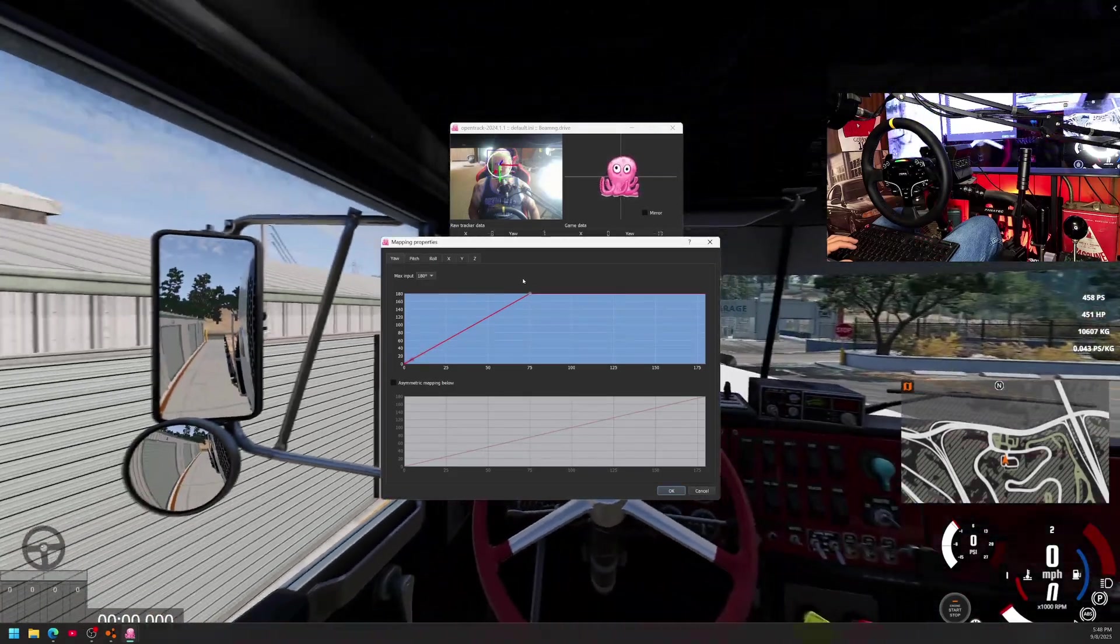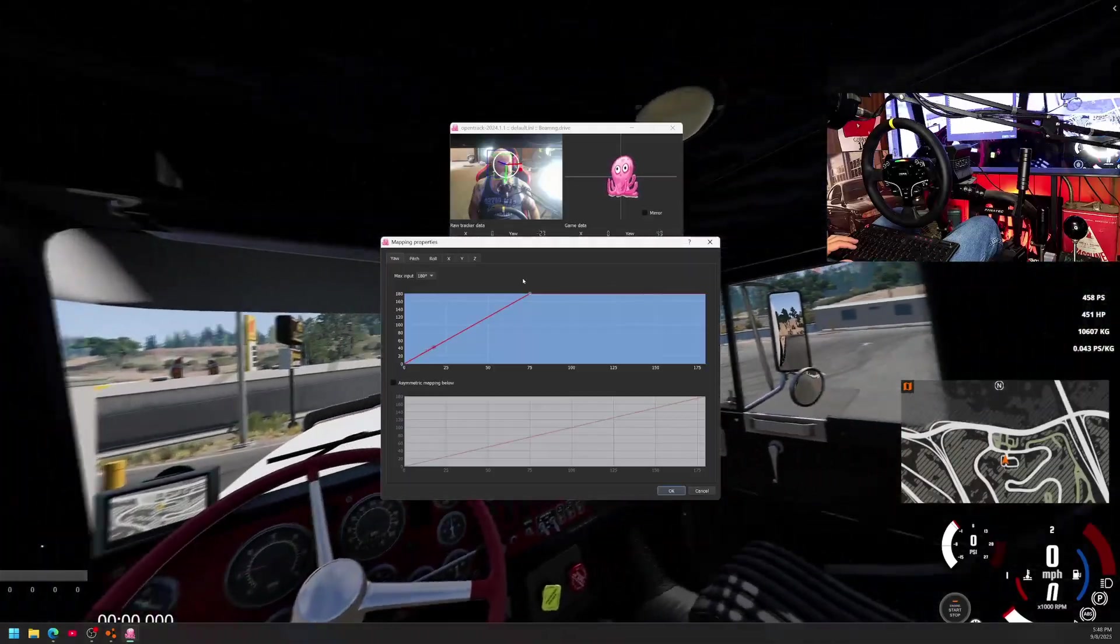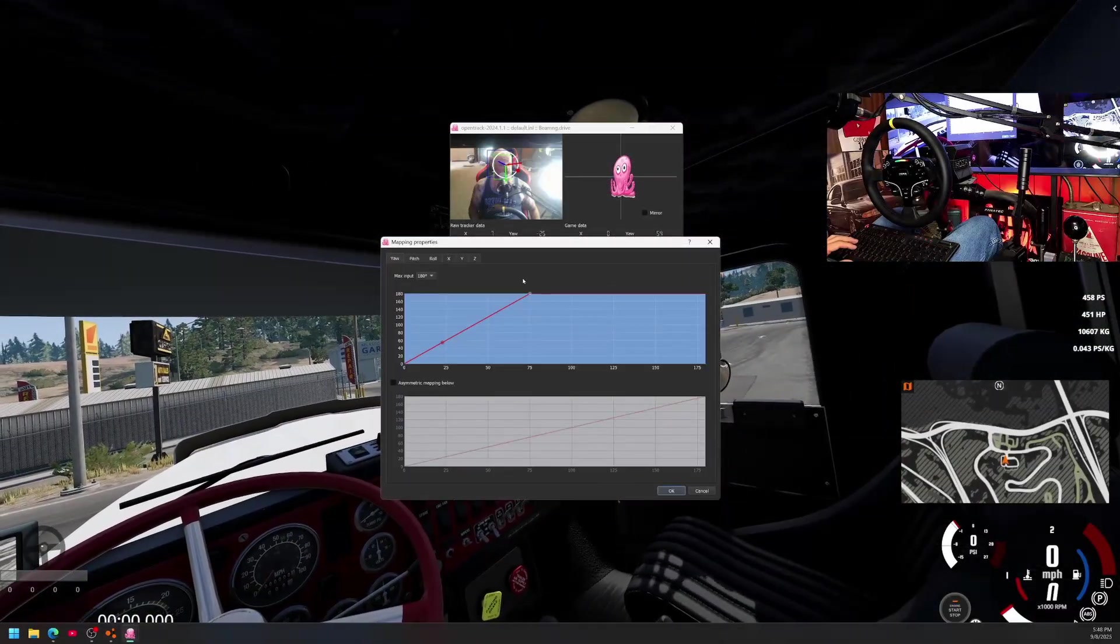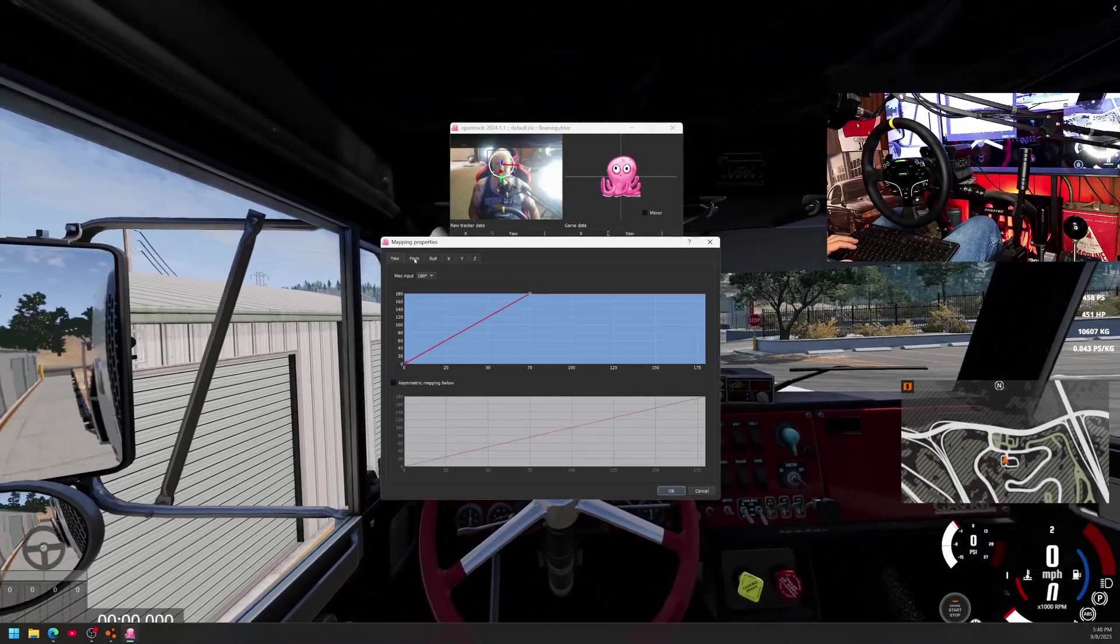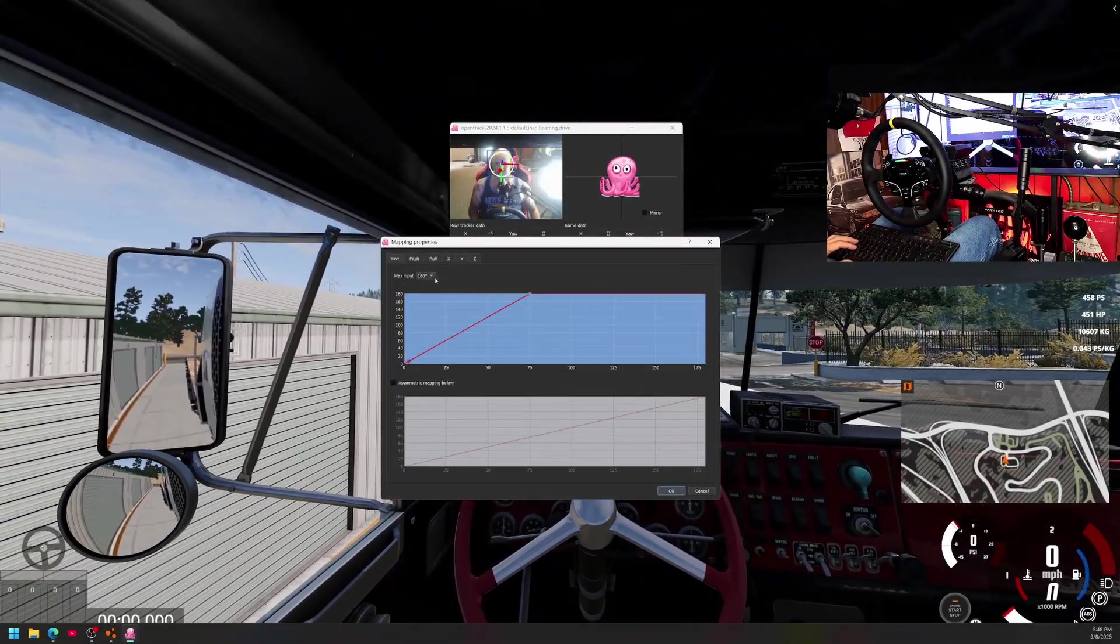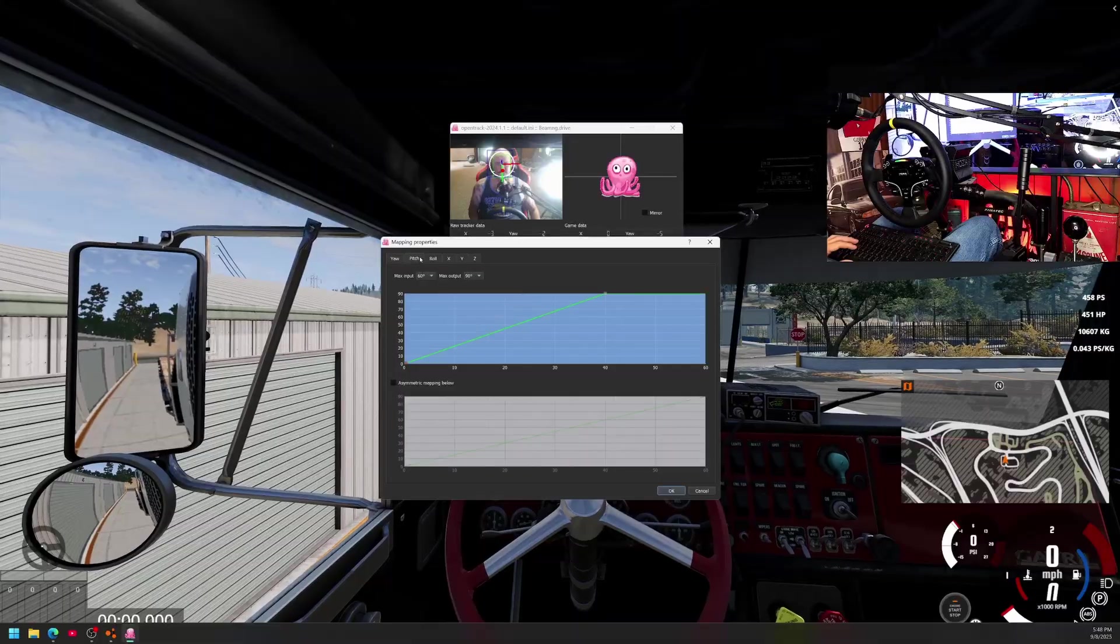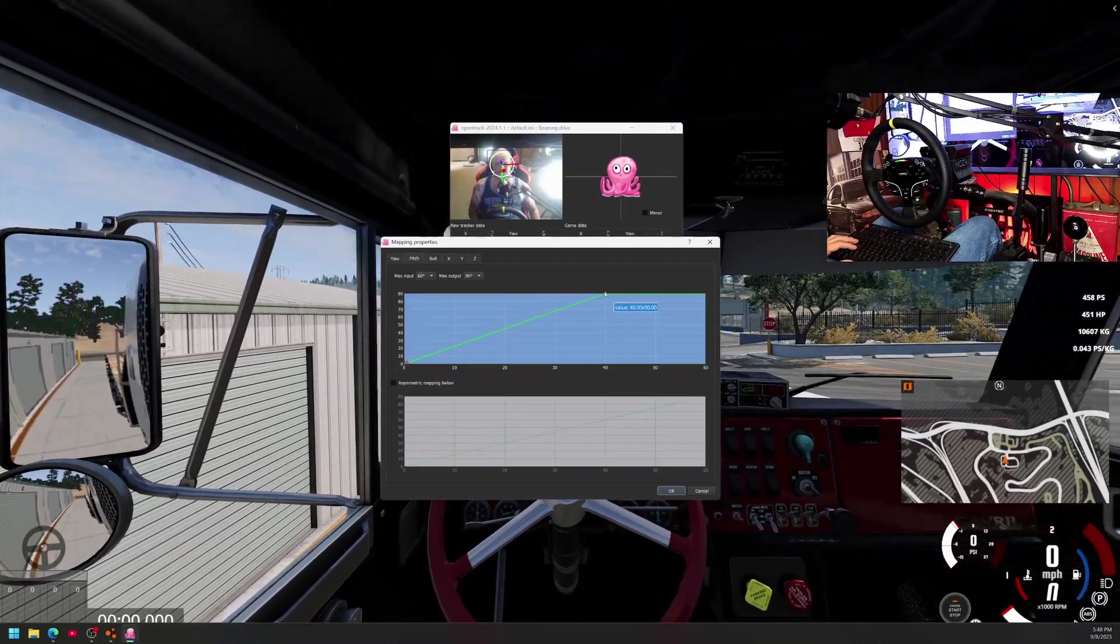So what this does is it brings your inputs better, it makes them work a little bit smoother. So now I'm basically looking like where I would normally look, like on the TV, but I don't have to do anything, dude. Isn't it wonderful?